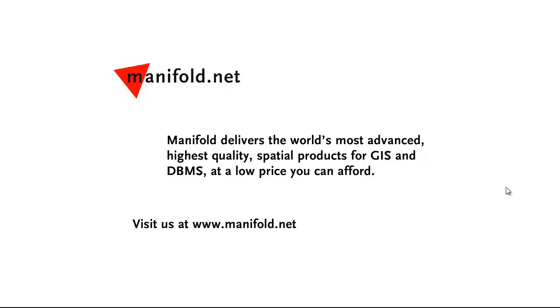Well, that was fun. If you want to see more, visit us at www.manifold.net. As always, Manifold delivers the world's most advanced, highest quality spatial products for GIS and DBMS at a low price that you can afford. Once again, that's Manifold.net. See you soon.